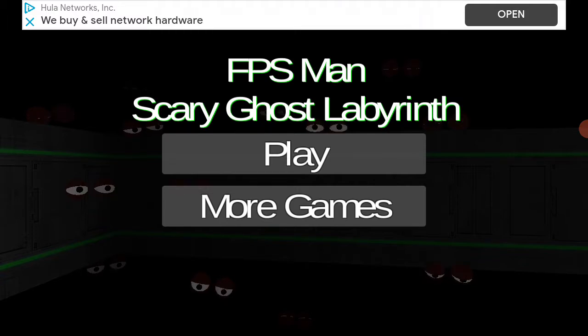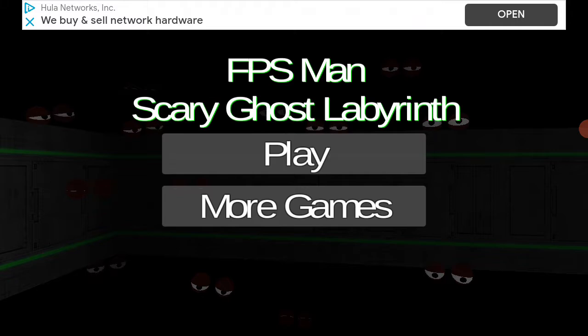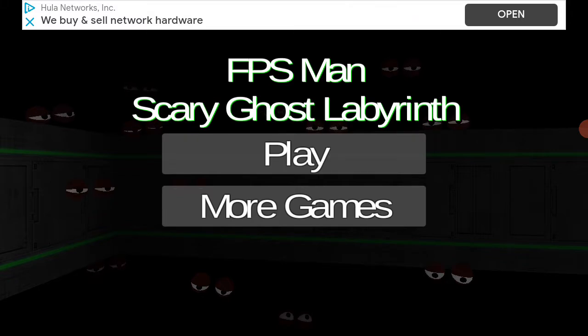This is not all about Pac-Man, it's all about the ghosts. It's called FPS Man, Scary Ghosts, Labyrinth. Yeah.